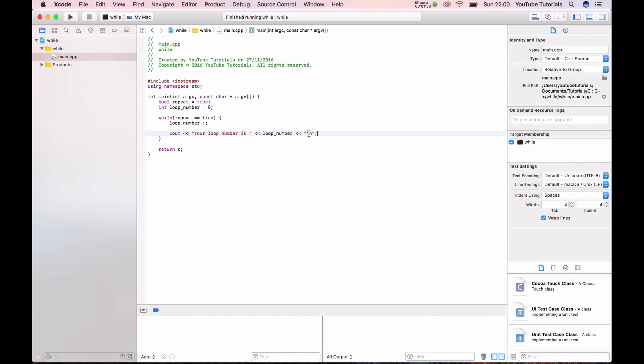And it will use all your CPU process power. So let's try and I can stop it again after. We need an if statement and I will show you why.